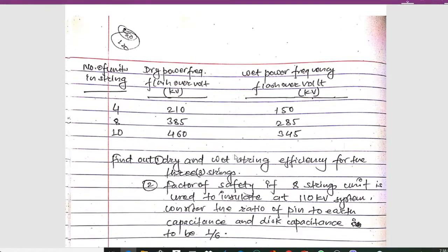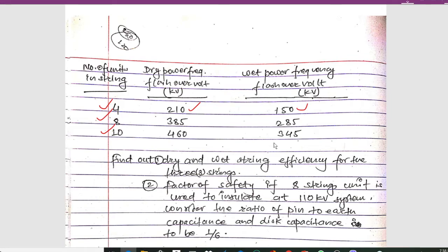The number of units in the string, the dry flashover voltage in kV, and the wet power frequency flashover voltage are given. For 4 number of strings, the dry power frequency flash voltage is 210 kV and the wet power frequency flash voltage is 150 kV. Similarly, for 8 and 10 number of strings, the respective dry and wet power frequency flashover voltages are also given.